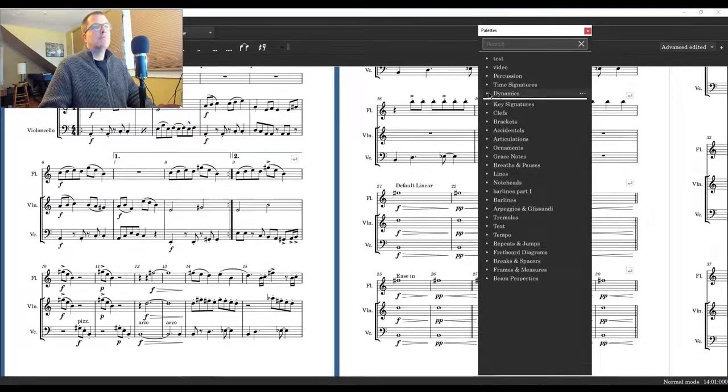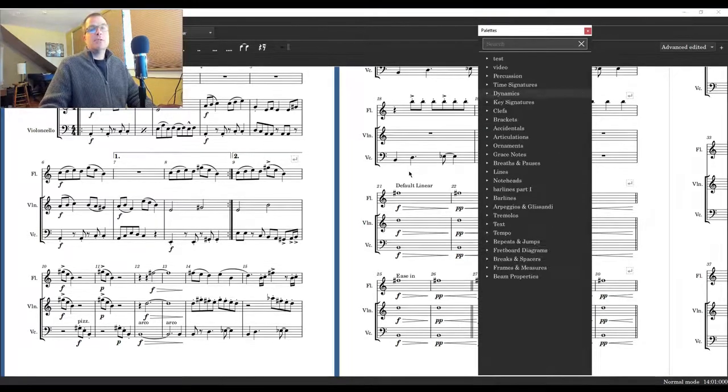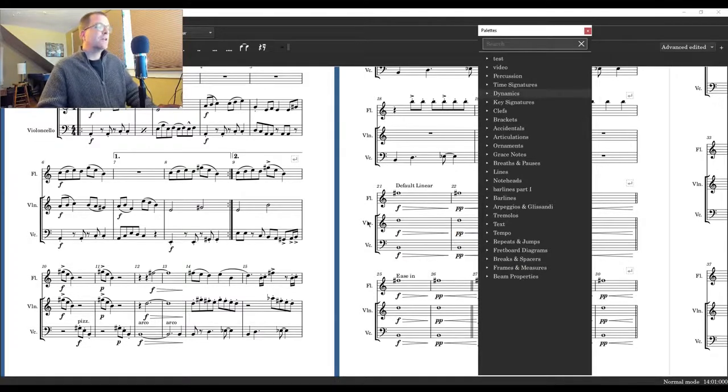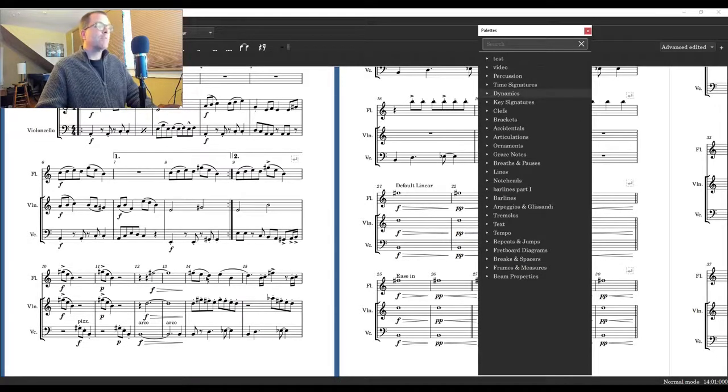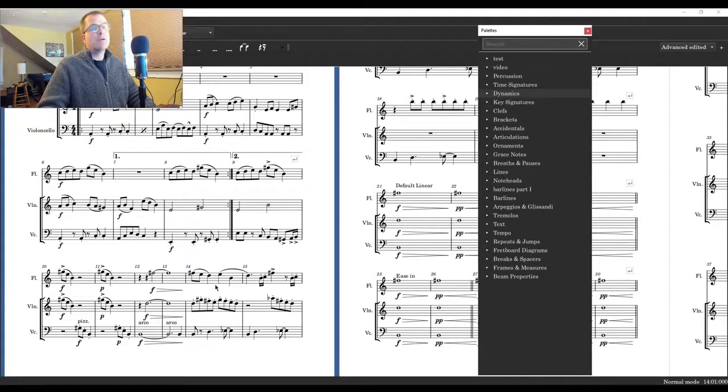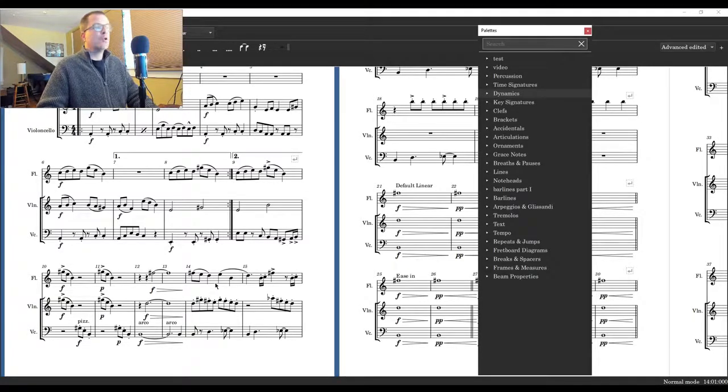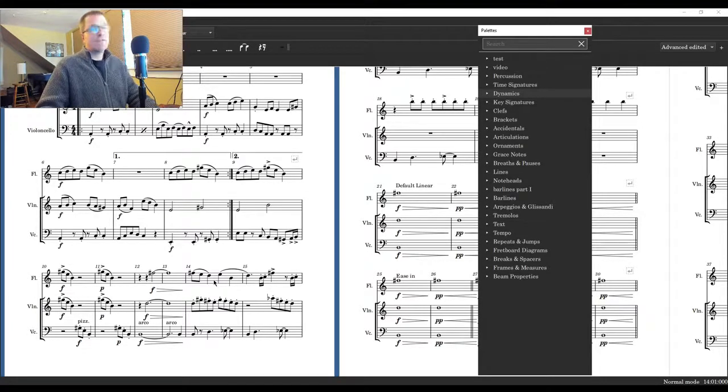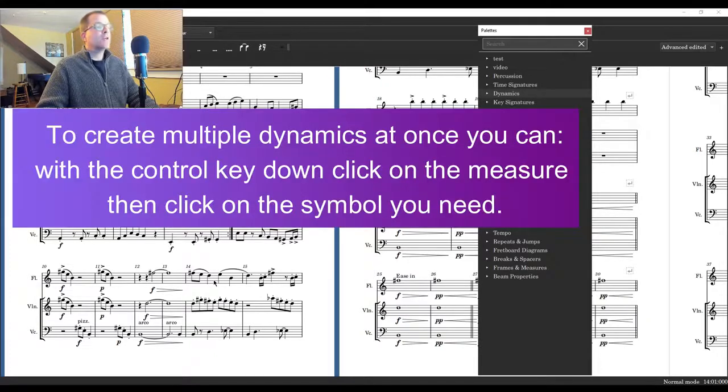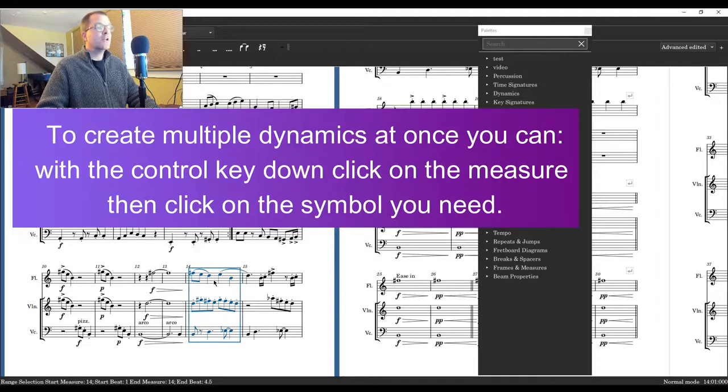Now I can apply hairpins to multiple staffs and not open up the palette. So we're going to look at measure 14, and we are going to find an empty part of the measure, meaning don't click on a note. So you have the control key down and then you're gonna click and you're gonna have all the staffs highlighted.